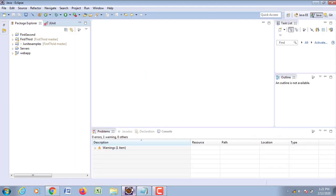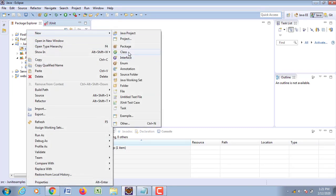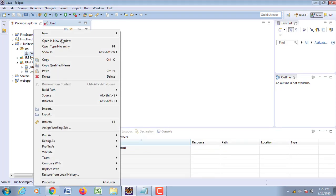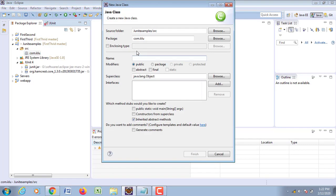Let us see all these methods with a practical example. Now let us go to Eclipse. I've already created a project here. Now let us try to create a particular package: count.jlu. Now let us create a class — JUnitDemo — and click OK.